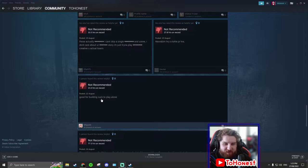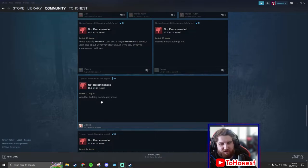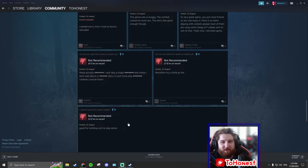Good for building. Suck to play alone. It does have good building. And again guys, if you don't like playing games alone, don't play alone.